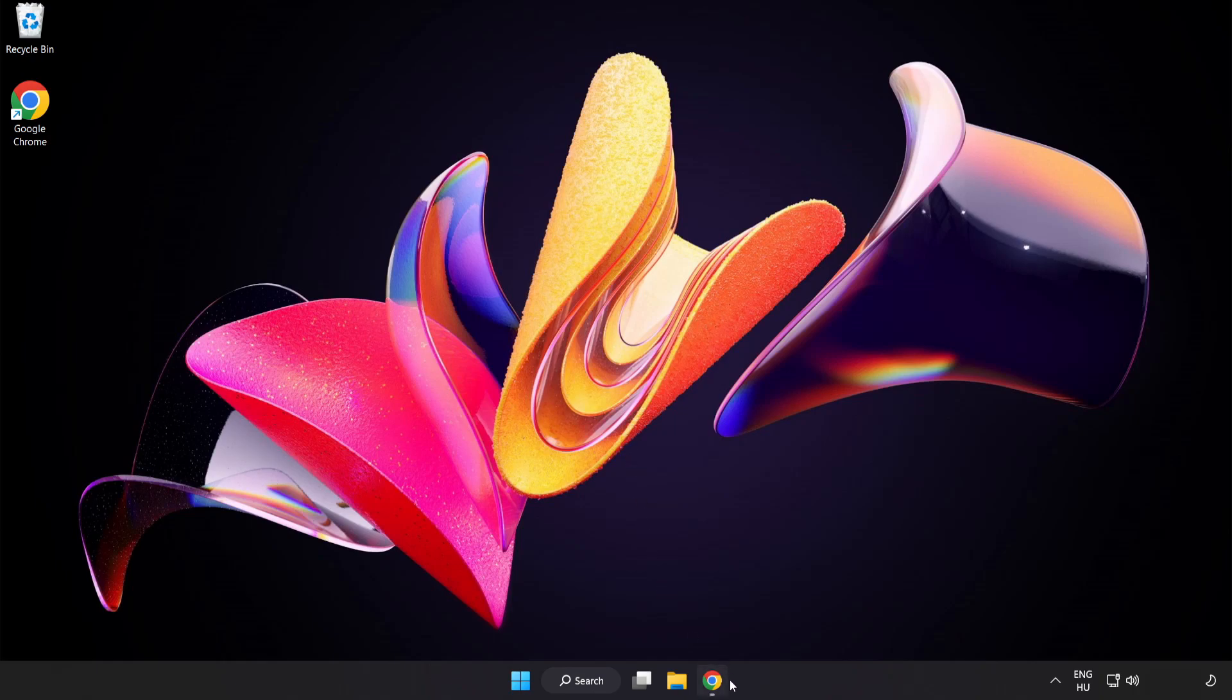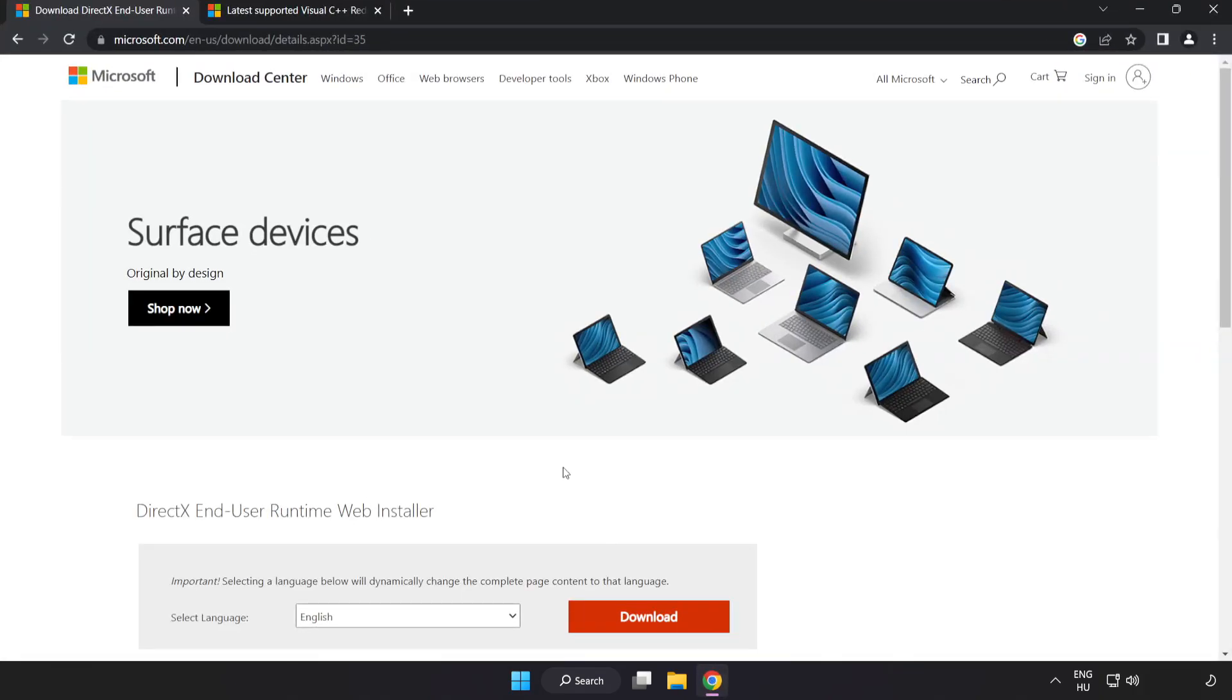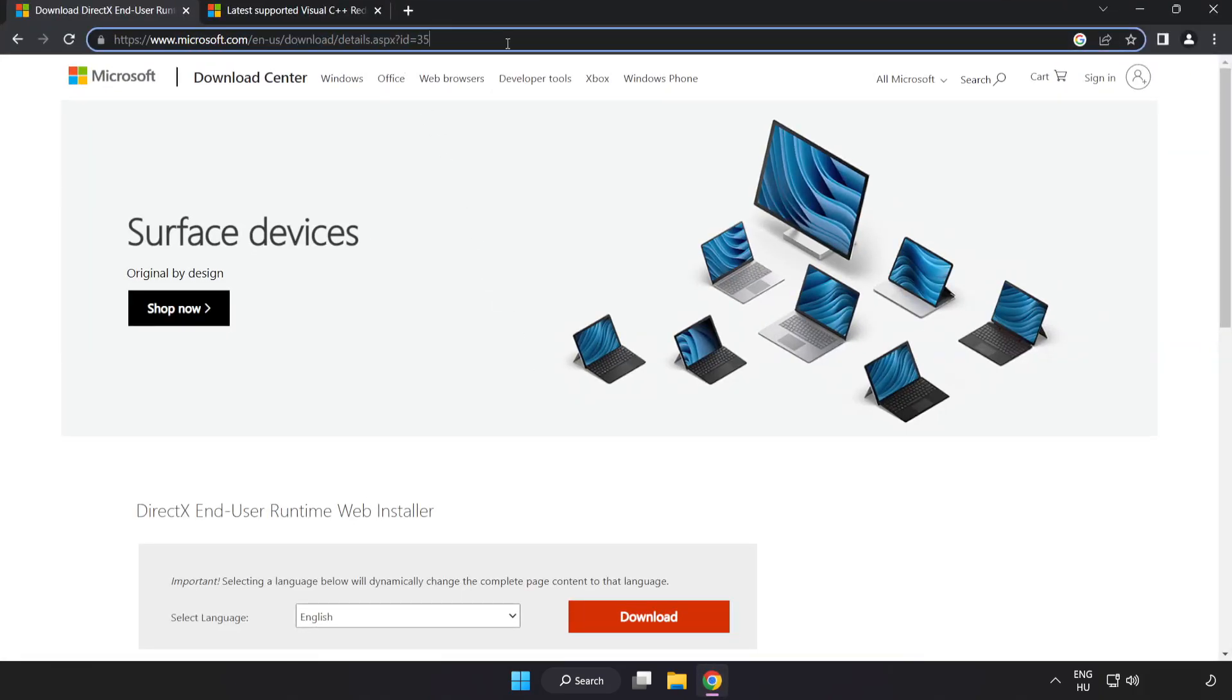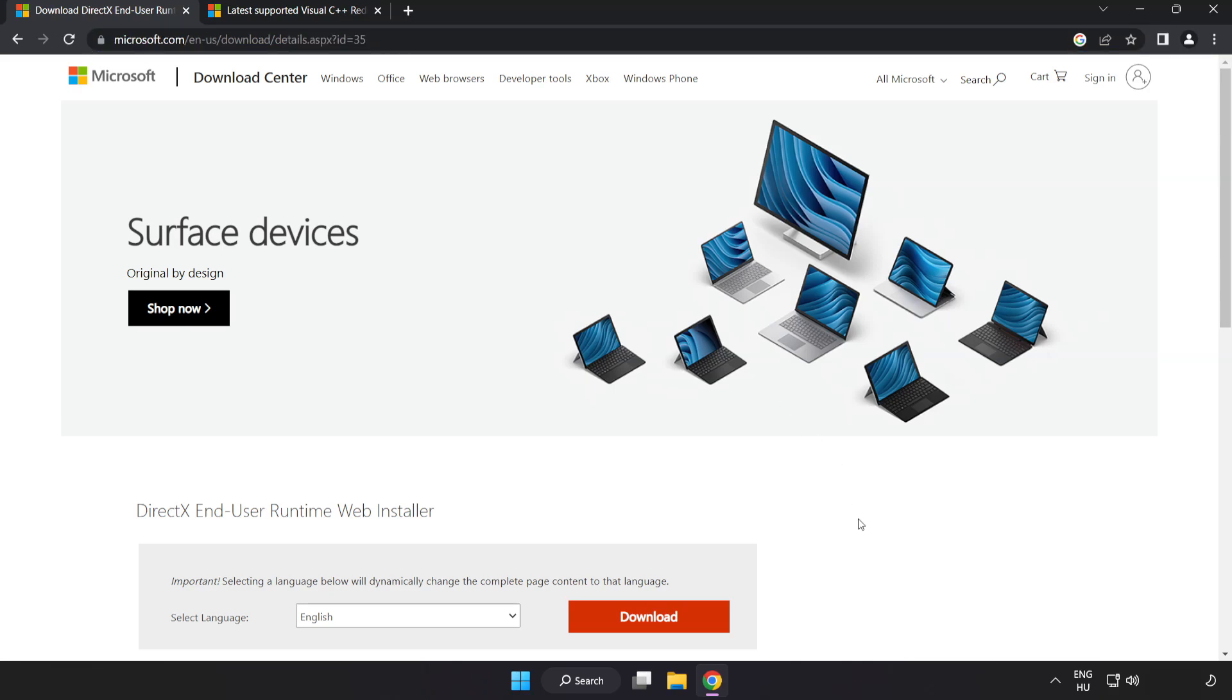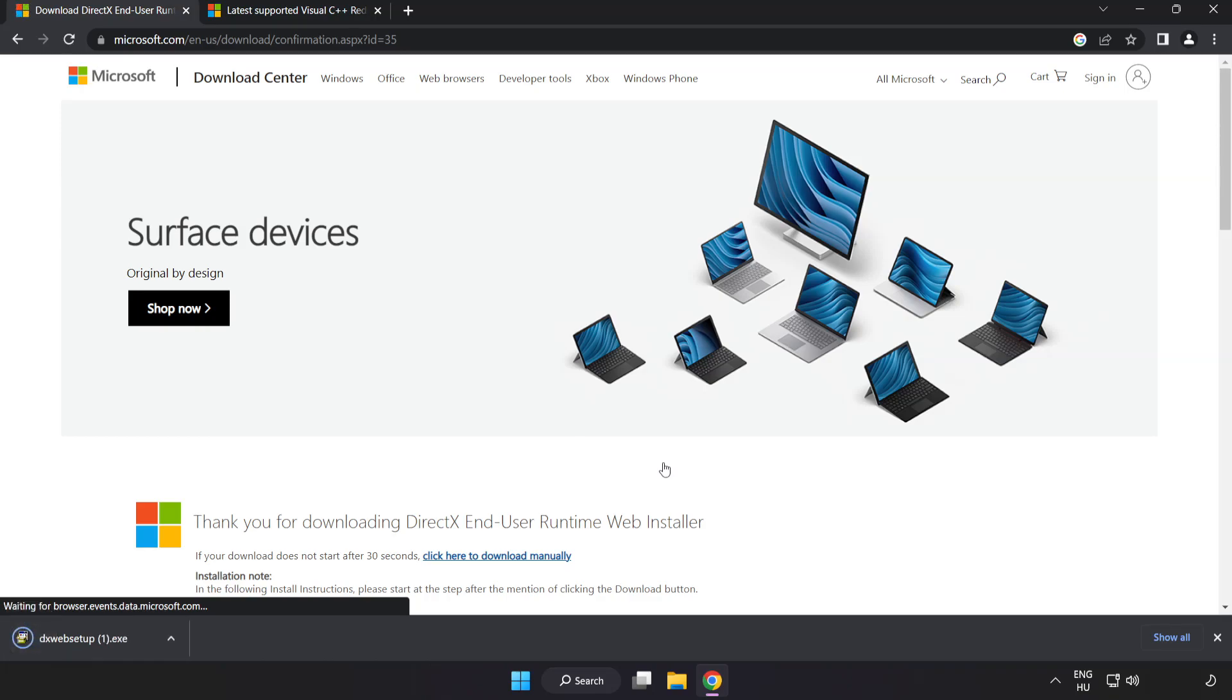Open an Internet Browser. Go to the website, link in the description. Click Download. Install the downloaded file.